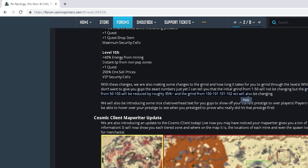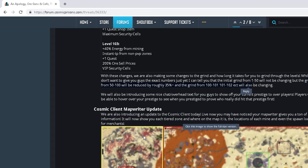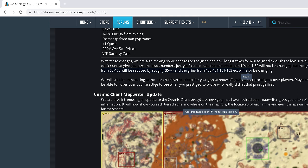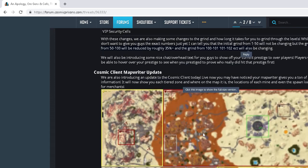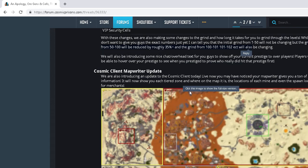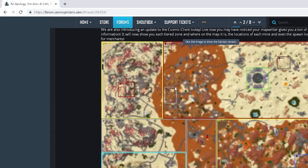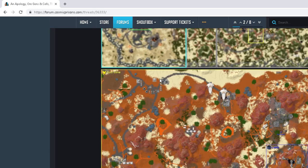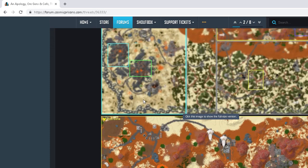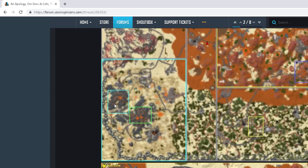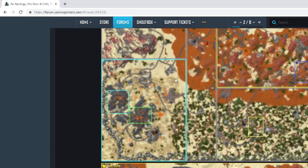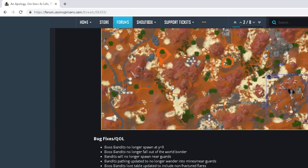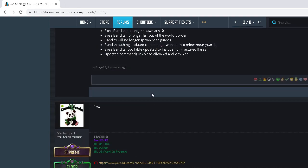And Cosmic Client Map Writer Update. We are also introducing a new update to Cosmic Client Live. Now you may have noticed the Map Writer gives you a ton of information. It will show you each tiered zone. So the Map Writer will now give you the tiered zones and stuff. As you can see right here, Gold Zone, Diamond Zone. It also shows you the Merchants. That's actually pretty cool.